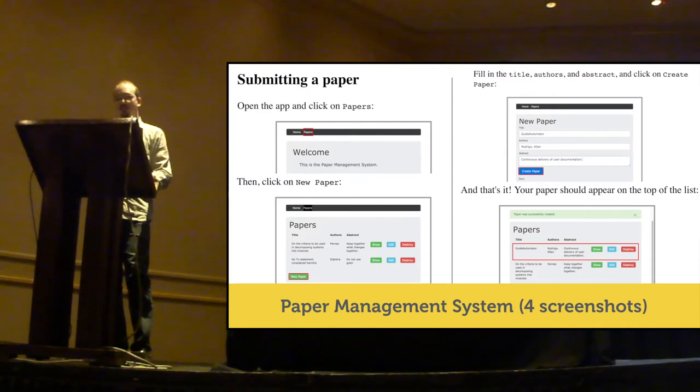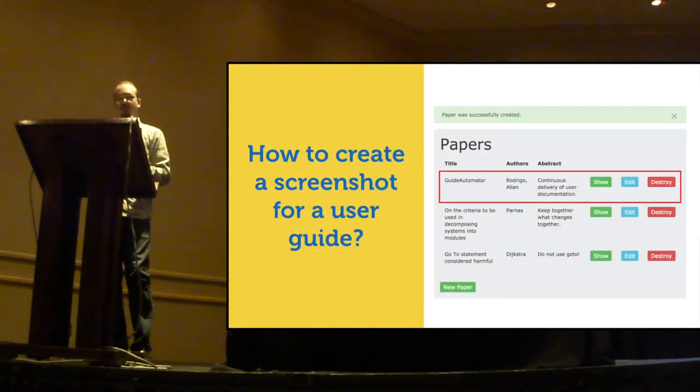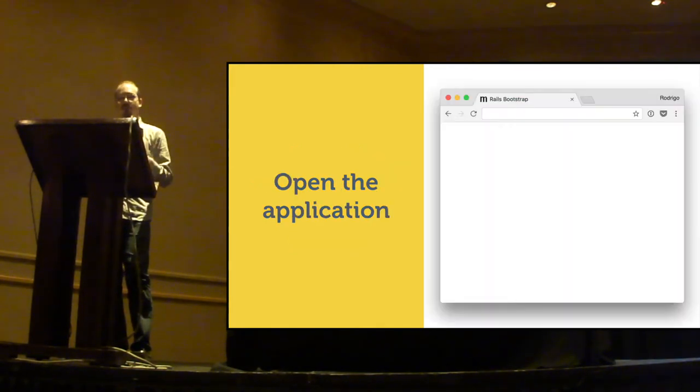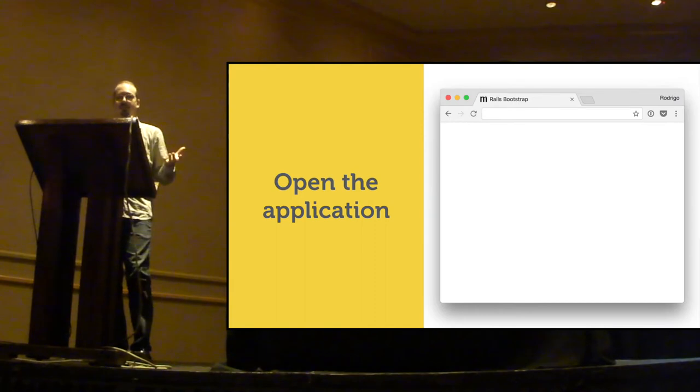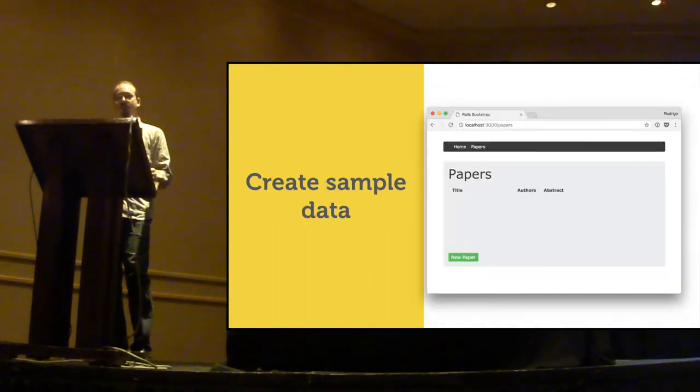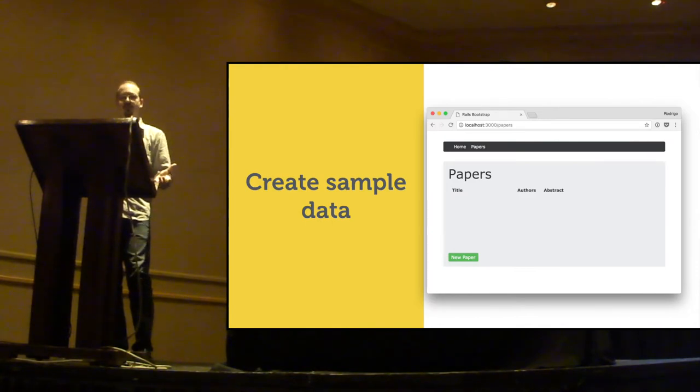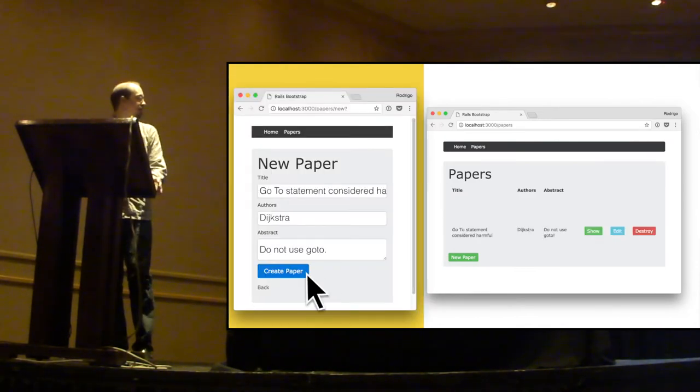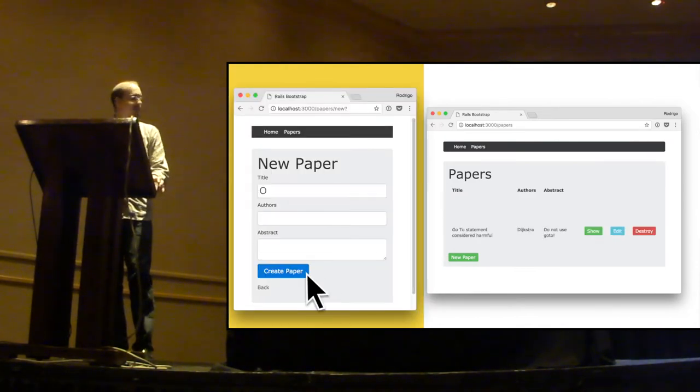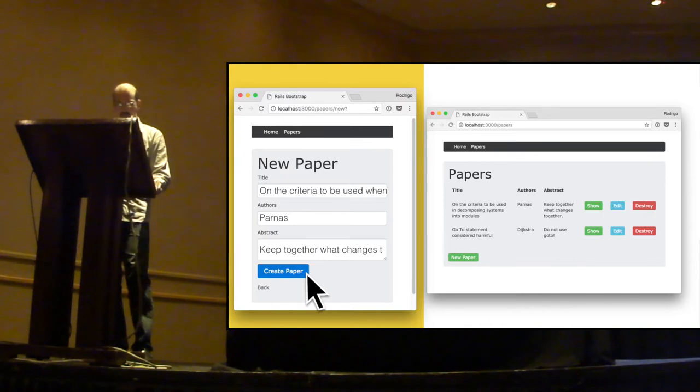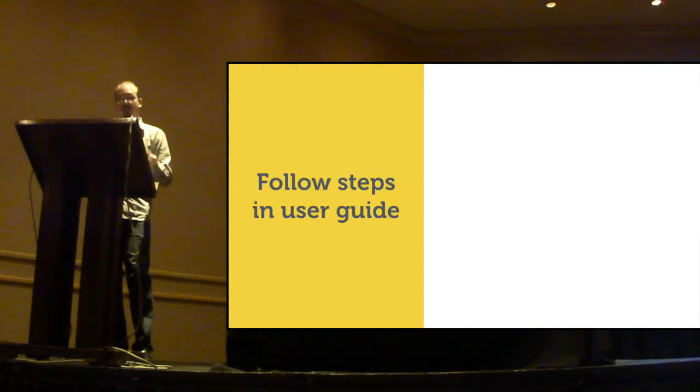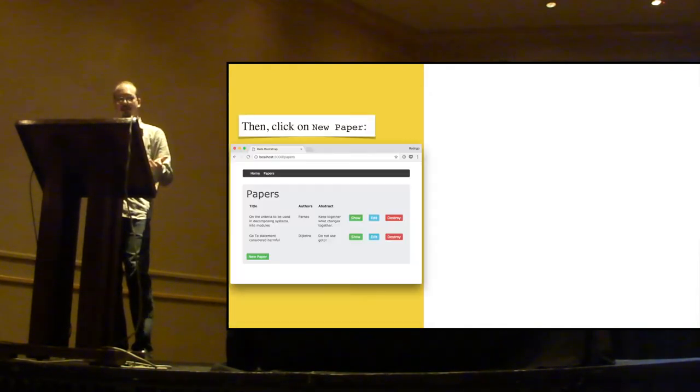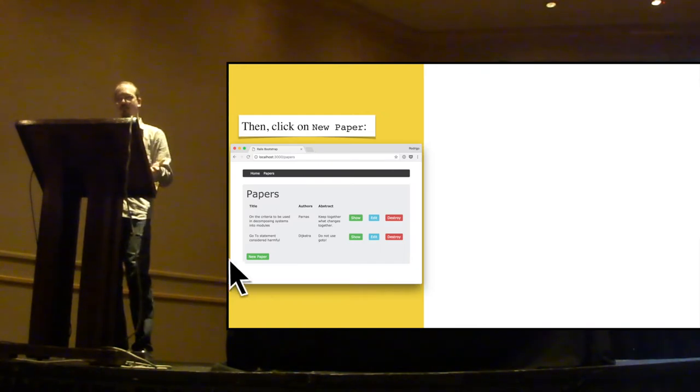So, how do you create a screenshot in the traditional way? You first open the application, then you create some sample data by interacting with the application. So, you go and start some register. Then, you follow the steps in the user guide by interacting with the application again.